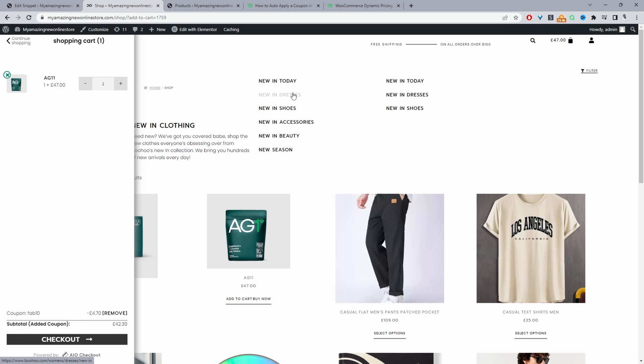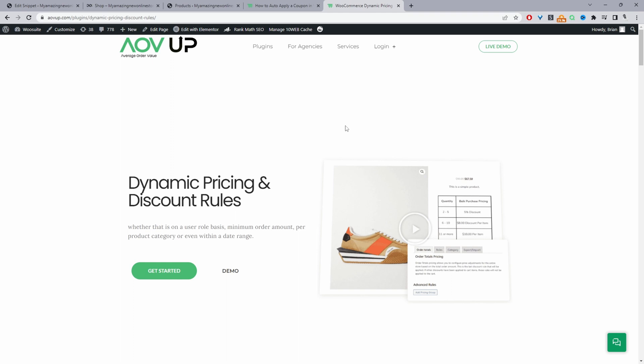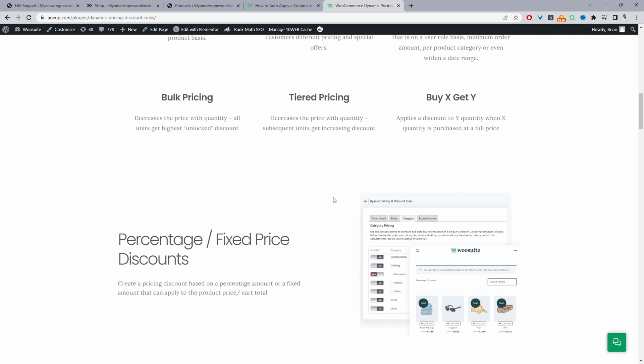One final thing before we go: since we're on the topic of discounts, consider having a look at our dynamic pricing and discount rules plugin. This will automatically trigger different offers based on different criteria — for example, whenever a customer spends over $100 you can give them 10% off, create buy one get one free offers, or spend a set amount in one category and get a discount in another. So with this plugin you can create various different types of rules — another arsenal to add to your marketing promotions. If you enjoyed this video please like and subscribe, and leave any questions in the comments or reach out to support.